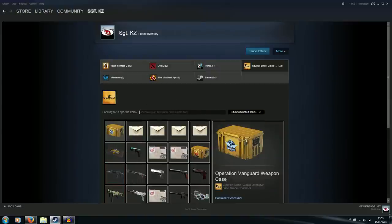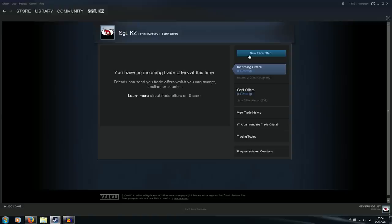So if you just got scammed, first thing you'll do is click on Trade Offers, then you click on View Trade History right here.